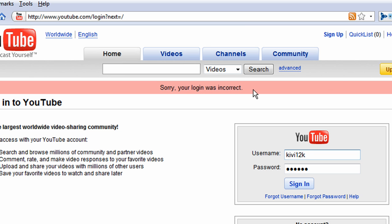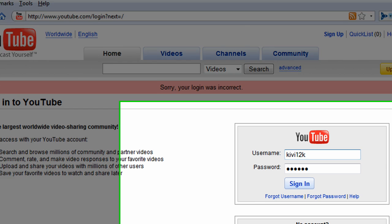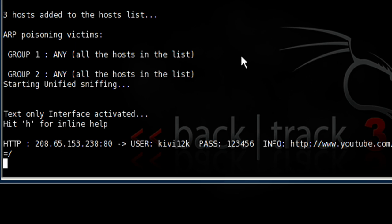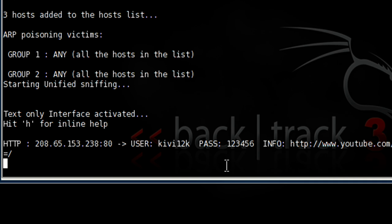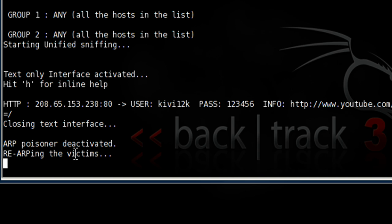Login was successful, but as you can see Ettercap picked up username qb12k password one, two, three, four, five, six under youtube.com. So let's hit Q and that will disable ettercap.